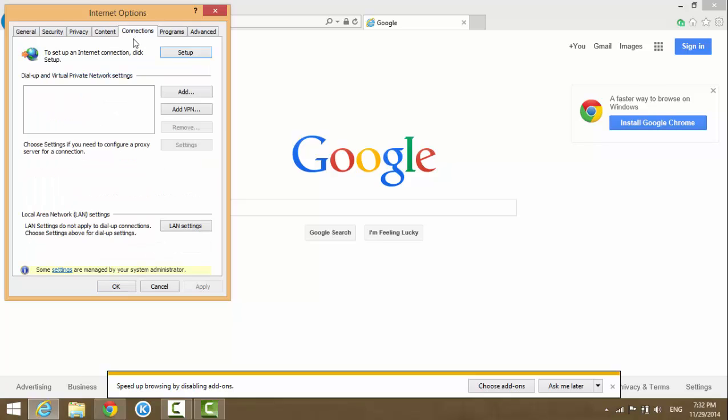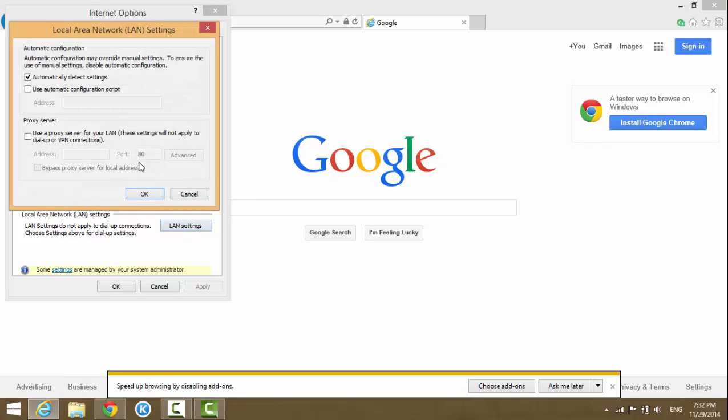Underneath here there's a LAN Settings option - the Local Area Network settings. Click on it. In here you have different options. It says 'Automatic configuration', and normally this one is checked.